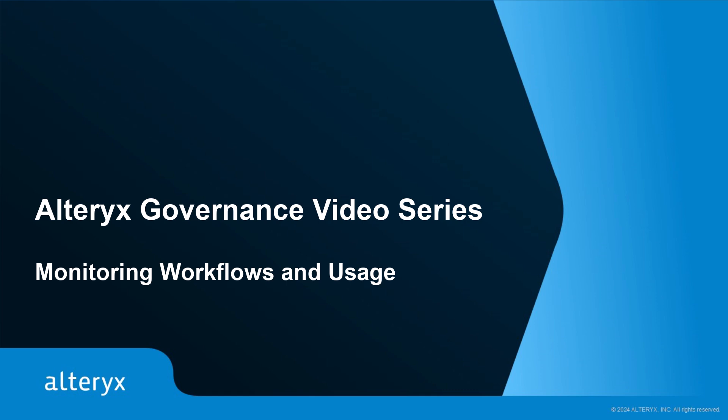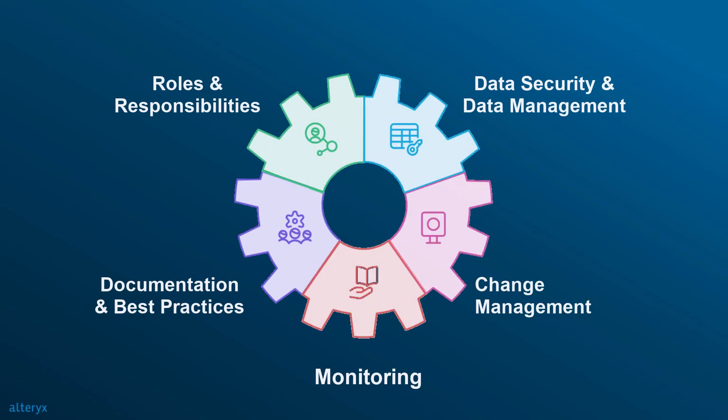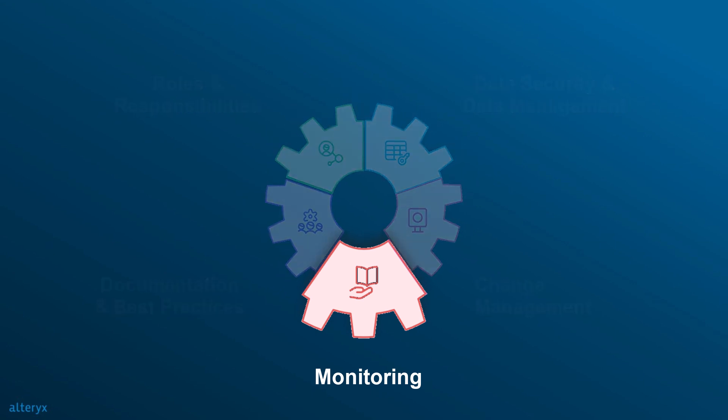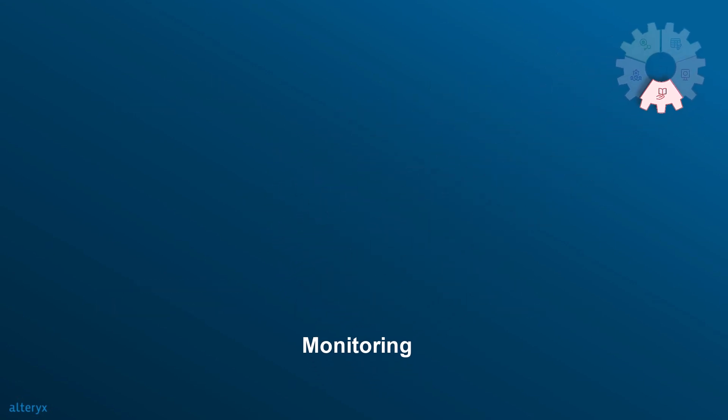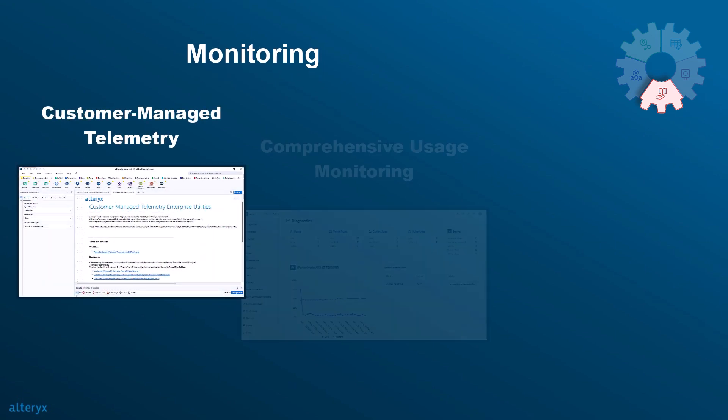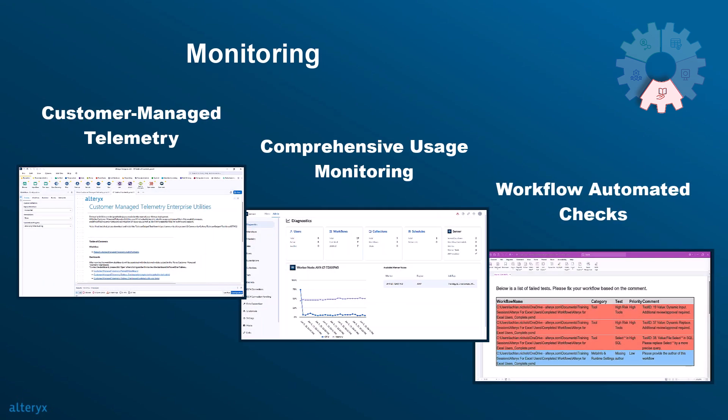Welcome to this episode of the Alteryx Governance video series, where we look at monitoring workflows and usage within Alteryx. In a fast-paced data landscape, staying on top of your analytics environment is essential. Alteryx provides powerful tools for monitoring your analytics environment that give you the insights you need to manage and optimize your operations effectively. Here's how Alteryx empowers you to keep a close watch on your activities.